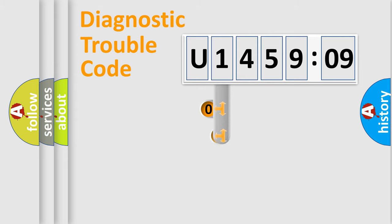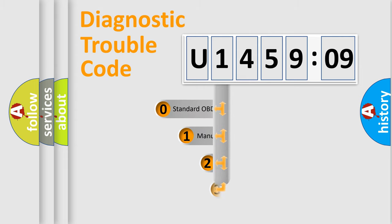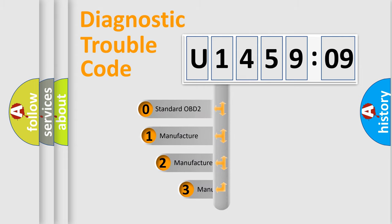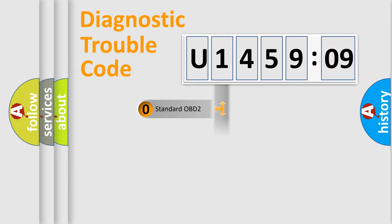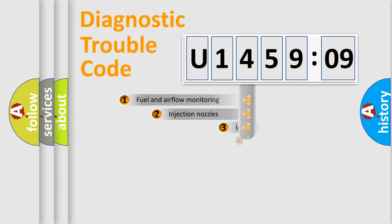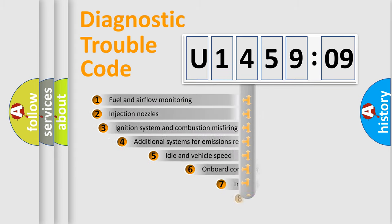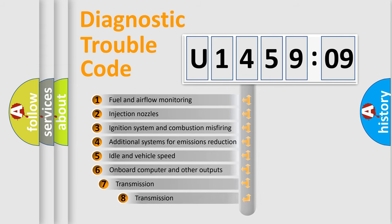This distribution is defined in the first character code. If the second character is expressed as zero, it is a standardized error. In the case of numbers 1, 2, 3, it is a manufacturer-specific expression of the car-specific error.